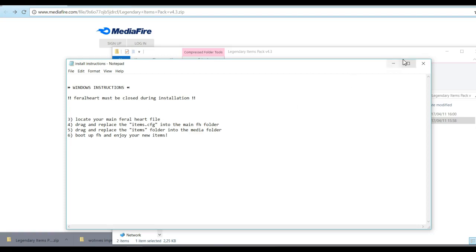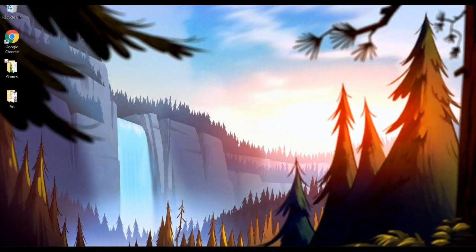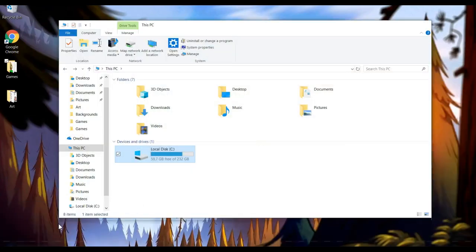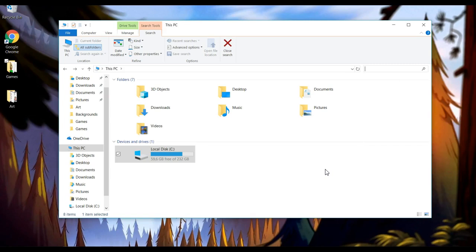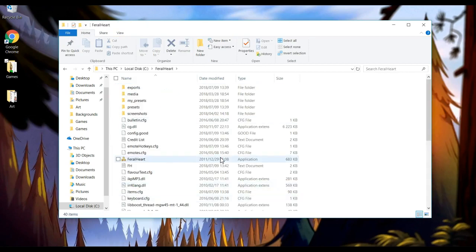Now a lot of people go to This PC and search from there — don't do that, it takes forever to search your computer. Instead, go click your Local Disk and click your Feral Heart. See, it's there — everything is there. You don't need to go look anywhere else, just look in your Local Disk. It simplifies everything, it really does — you can trust me on this.